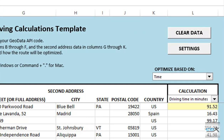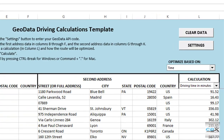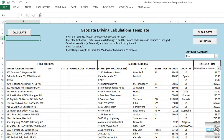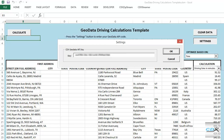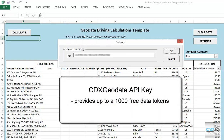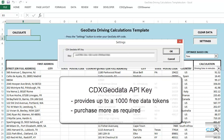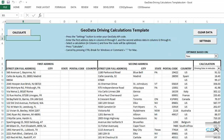To use the template, you'll need to get a CDX GeoData API key by signing up for a free account on our website. Click on the settings button, and you can enter the key there. It provides up to a thousand free data request tokens per month, and additional tokens can be purchased for larger data sets. Since CDX GeoData uses Bing as the source of geocode data, you'll also need a Bing Maps key, which is stored in your online GeoData account.